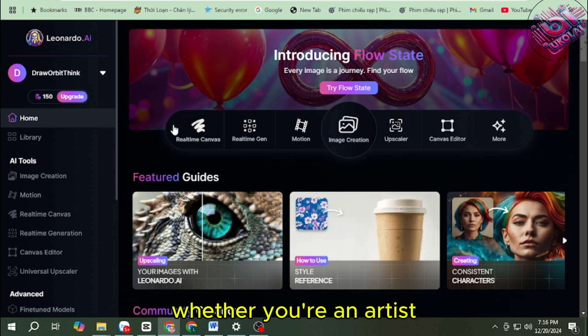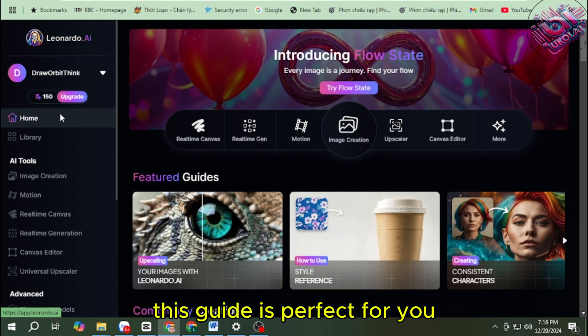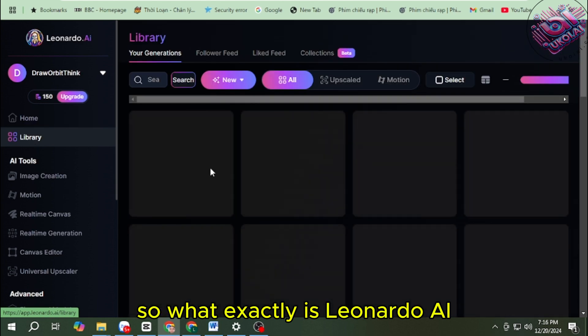Whether you're an artist, a content creator, or just curious, this guide is perfect for you. So, what exactly is Leonardo AI?